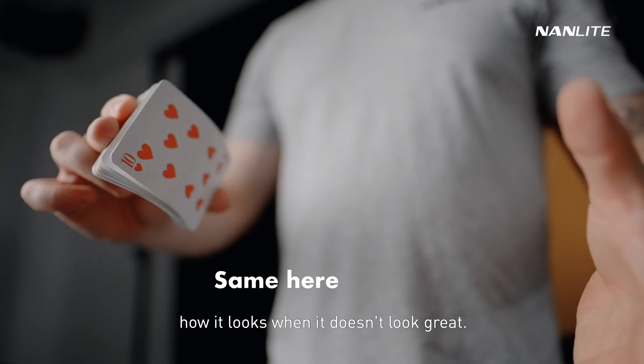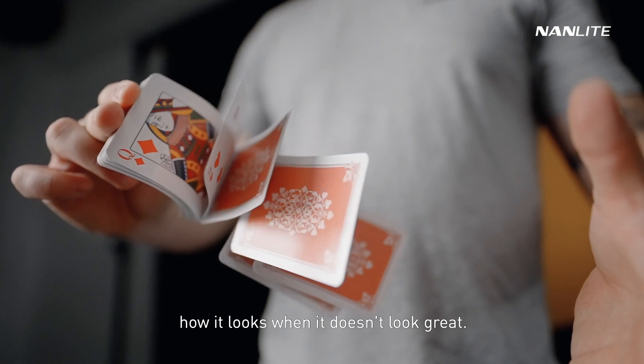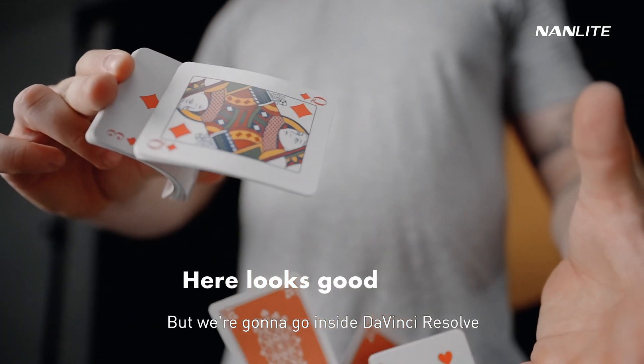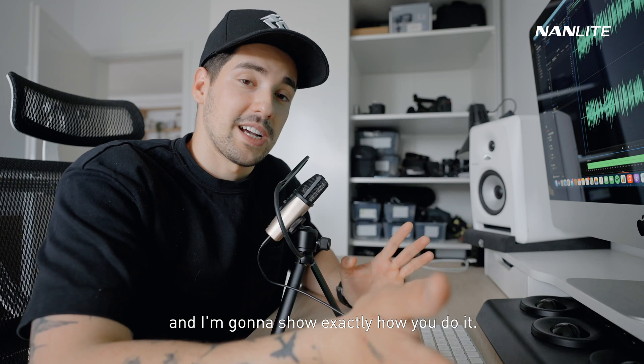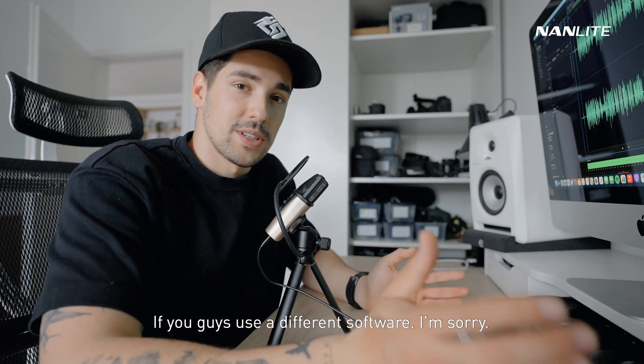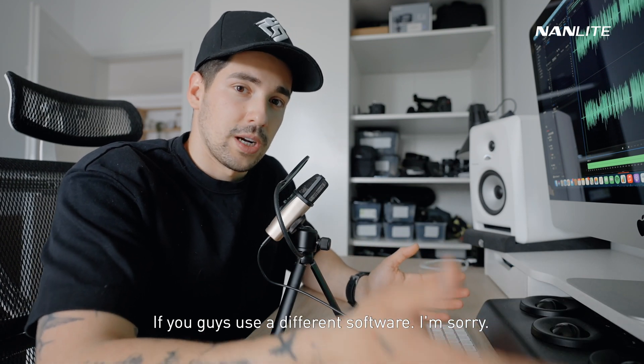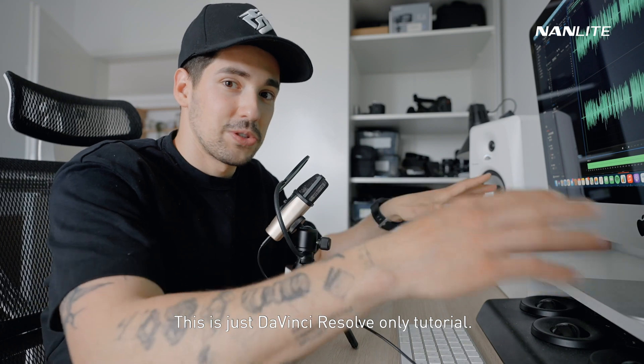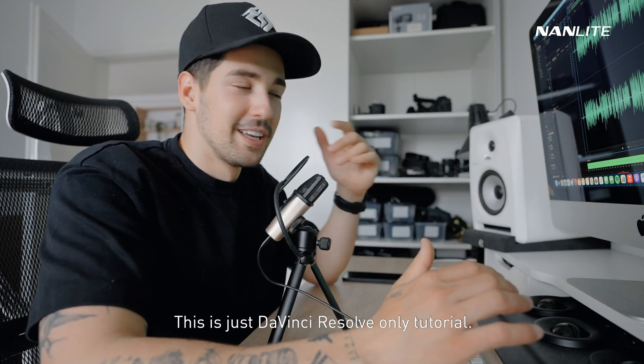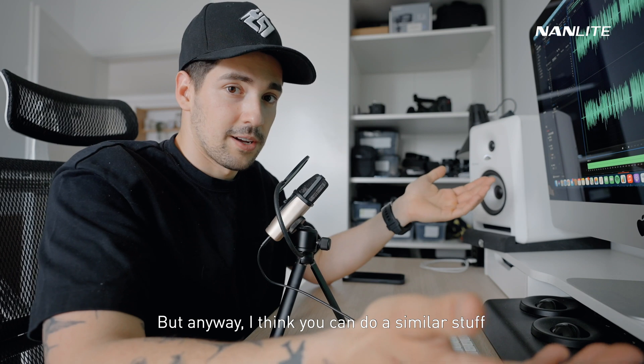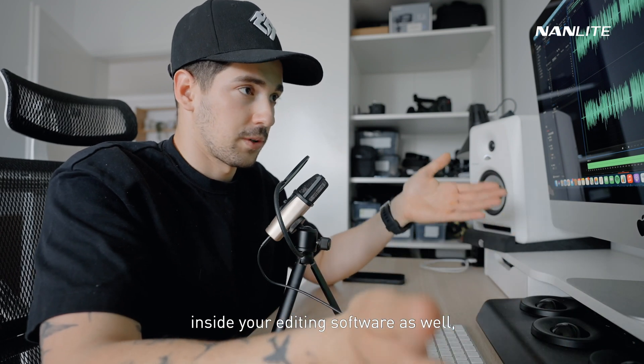I'm going to show you how it looks when it doesn't look great. We're going to go inside DaVinci Resolve and I'm going to show you exactly how you do it. If you guys use different software, I'm sorry, this is just a DaVinci Resolve-only tutorial, but I think you can do similar stuff inside your editing software as well.